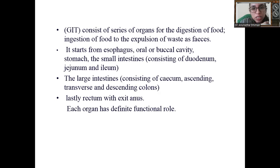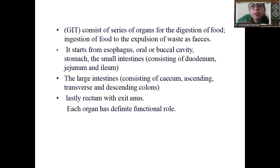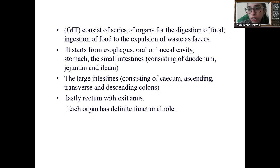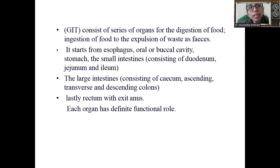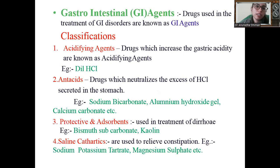The GIT starts with the esophagus, the oral or buccal cavity, then the stomach, then the small intestine — which consists of the duodenum, jejunum, and ileum — then the large intestine, consisting of the cecum, ascending, transverse, and descending colon, and lastly the rectum with the anus. Each organ has a definite functional role, which is why we need to understand the GIT tract before studying its agents.